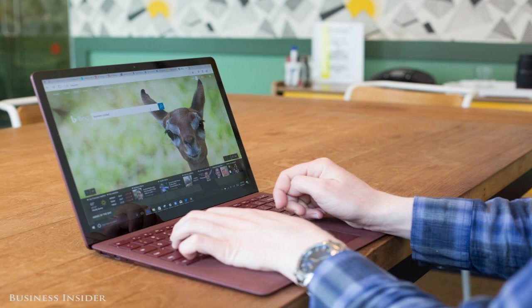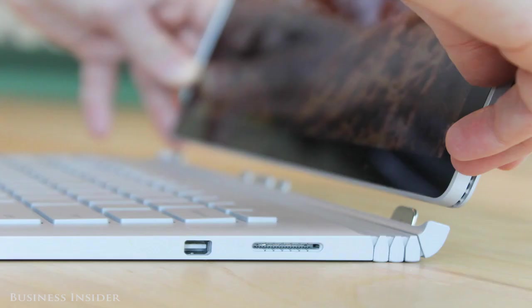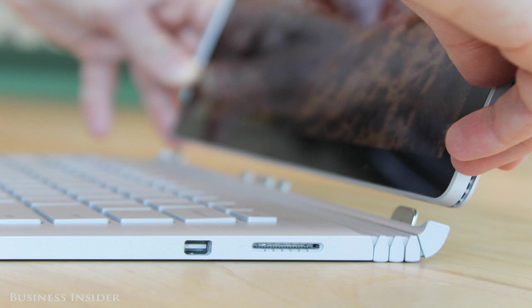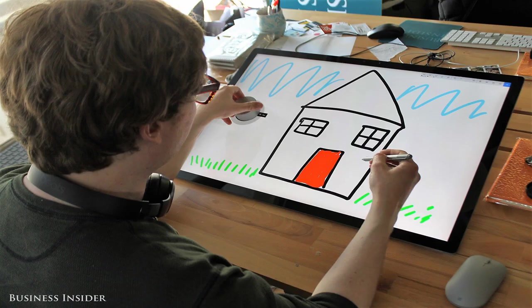What you need to know: Once you've used a Surface Studio, it's hard to go back to any other computer. Using it as a tablet, with its screen tilted back, is weirdly addictive. It's so easy to tilt the screen backward or forward, you'll take any chance to do it. For day-to-day usage, it's about as good as it gets.